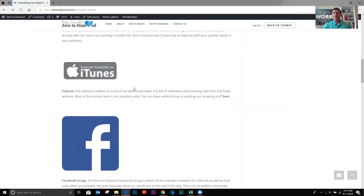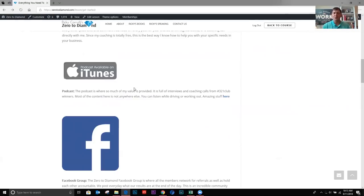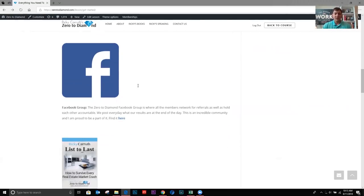The podcast is on iTunes and SoundCloud. This is where I'm providing a lot of value that's not found anywhere else. A lot of the three, two, one calls I record and I put them on the podcast as well as interviews with top real estate agents. So tons of value there as well.